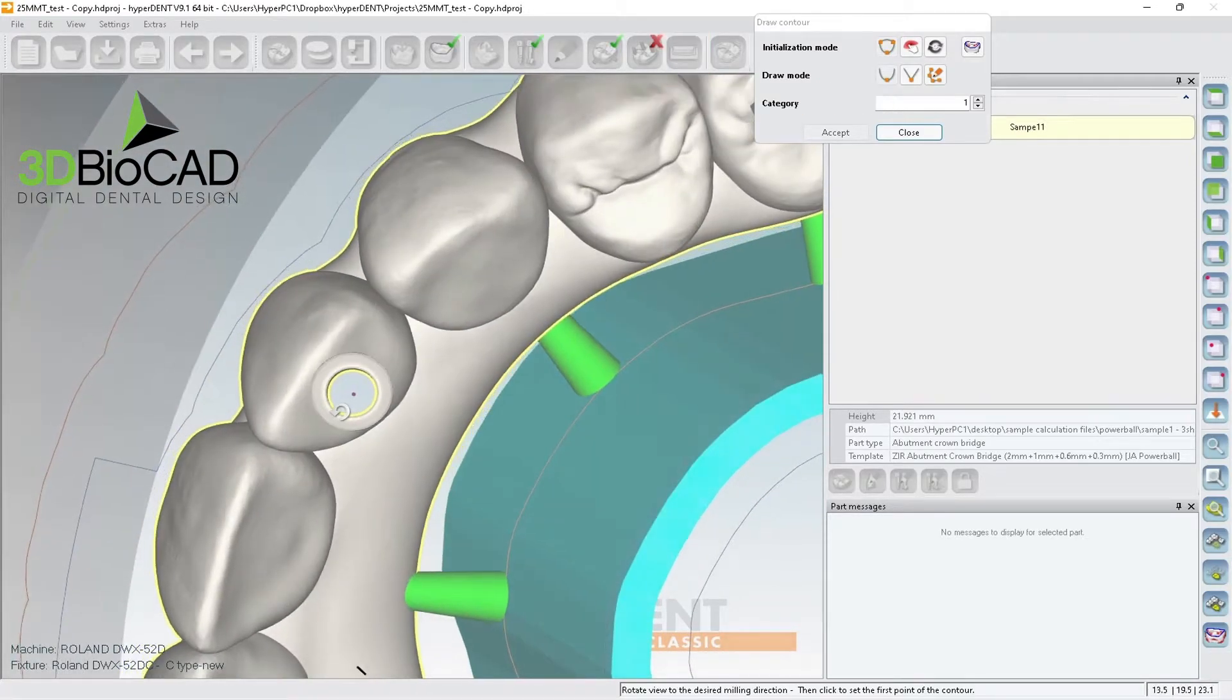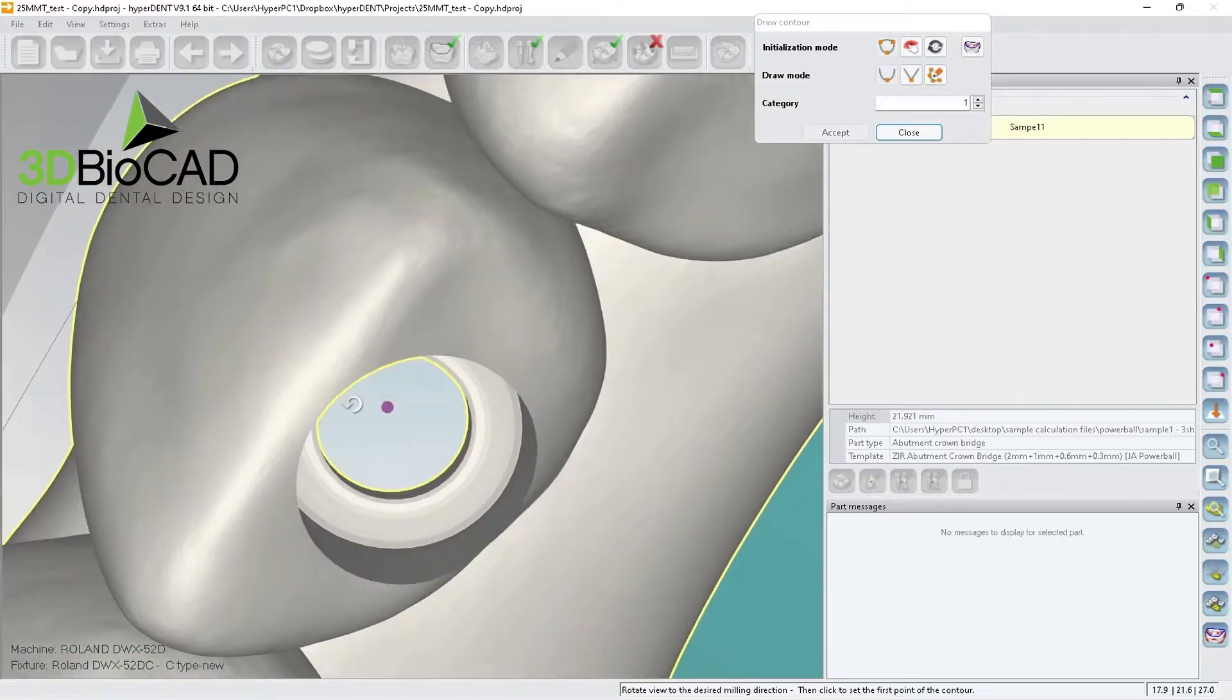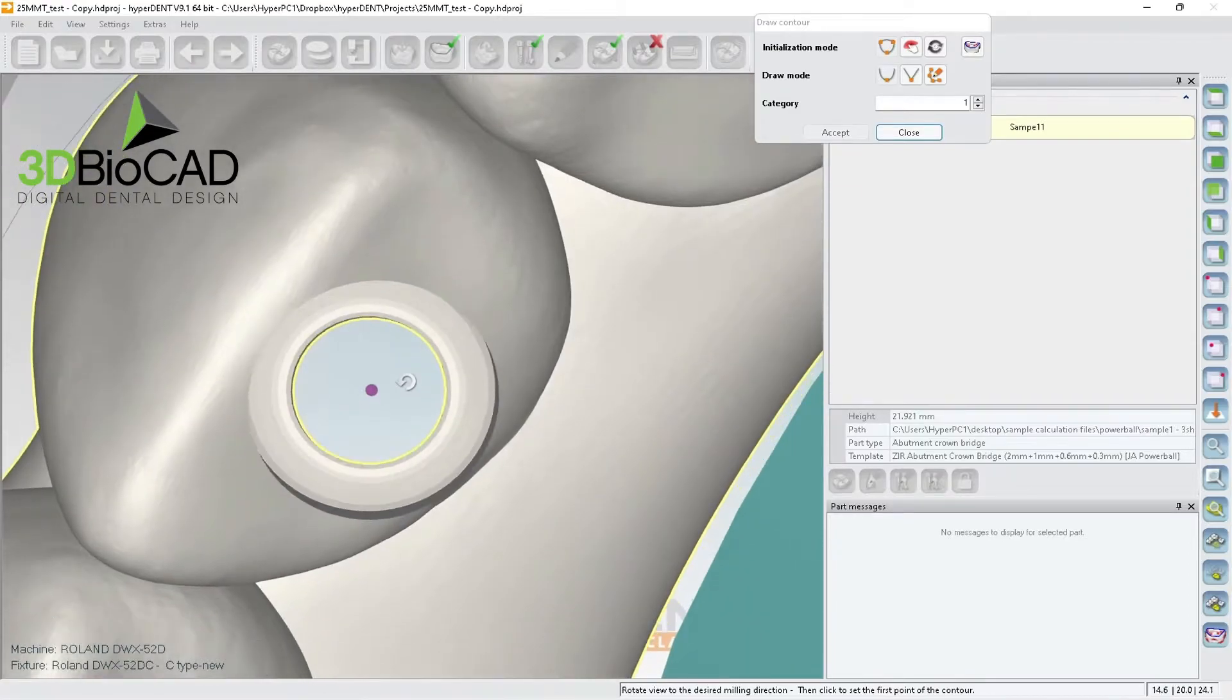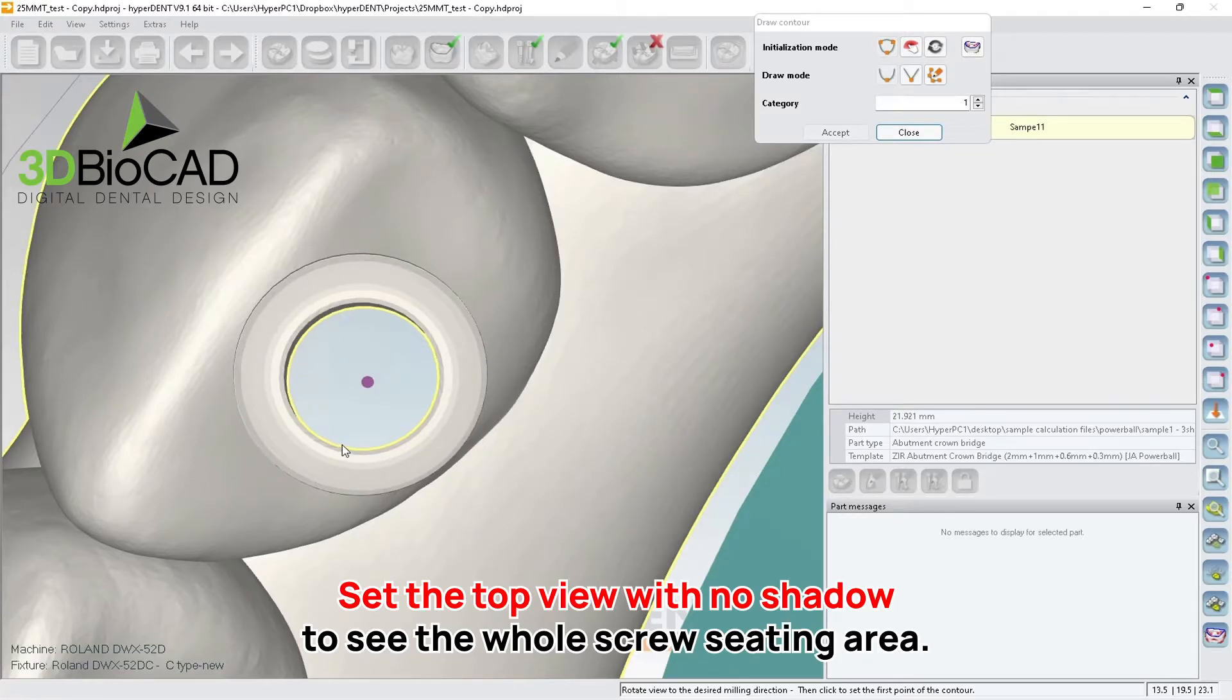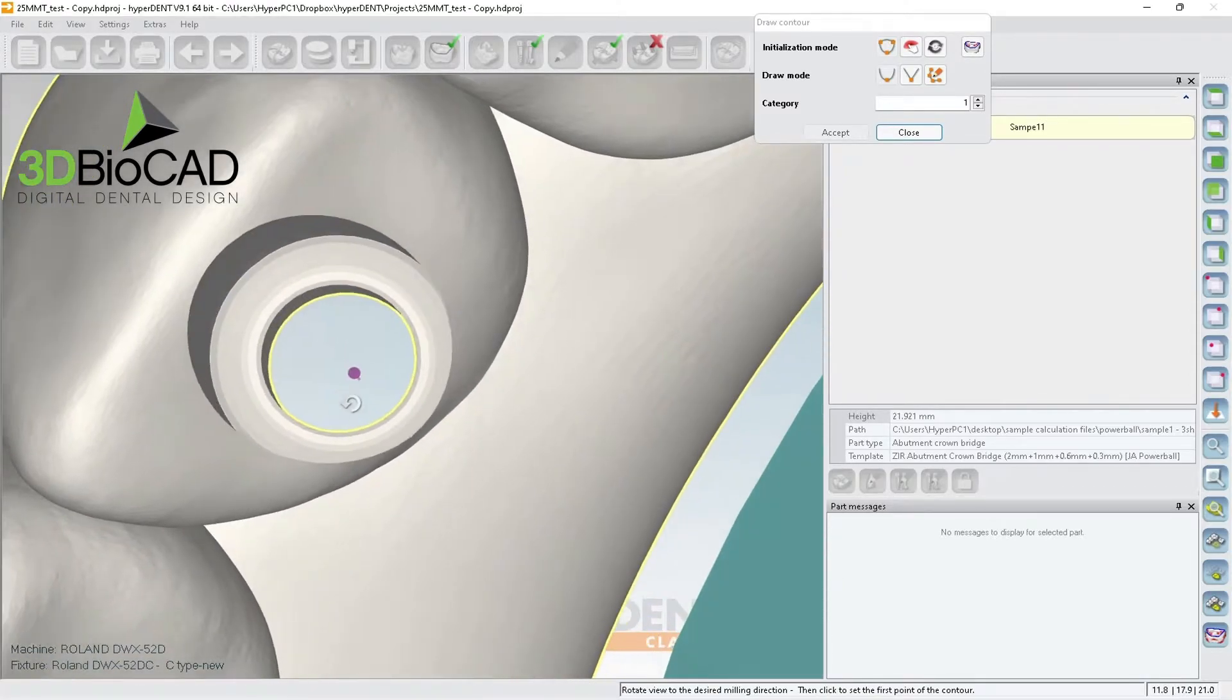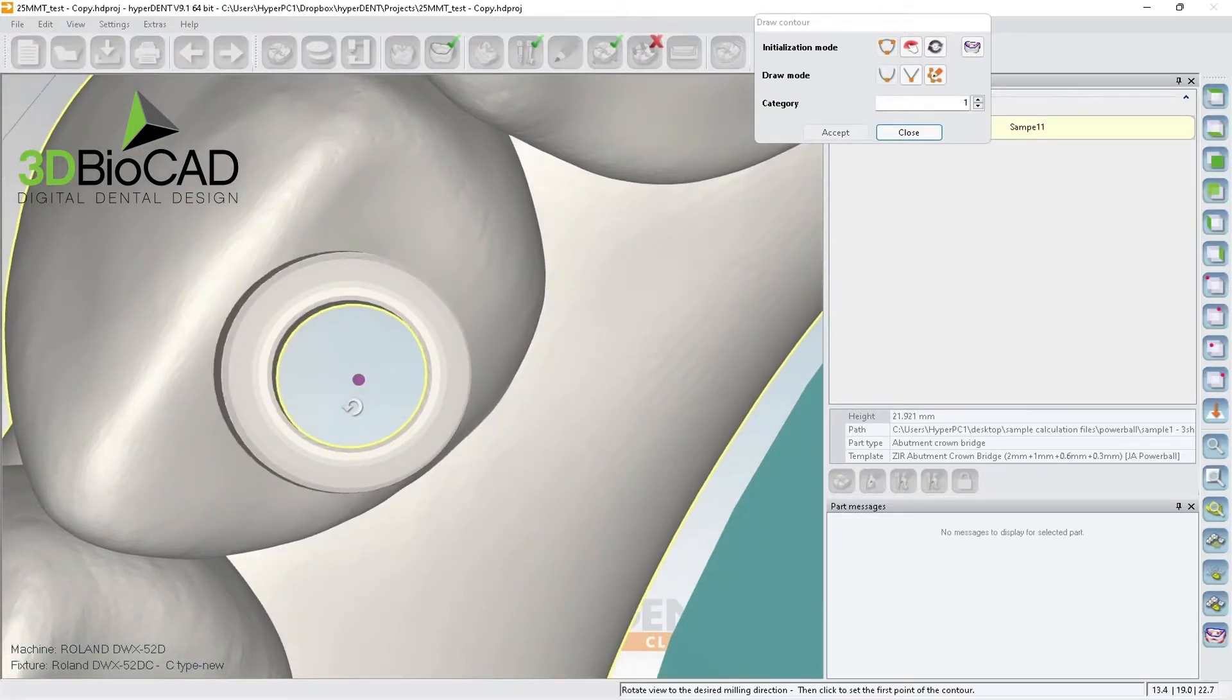So I am going to... See, like if you're like this then you cannot see the left side of it, right? You basically want to rotate in a direction where you can see the whole screw sitting area. So if it's like this then I cannot see it, right? If I'm like this I cannot see it. So this is fairly easy angled, so I just want to make it straight.